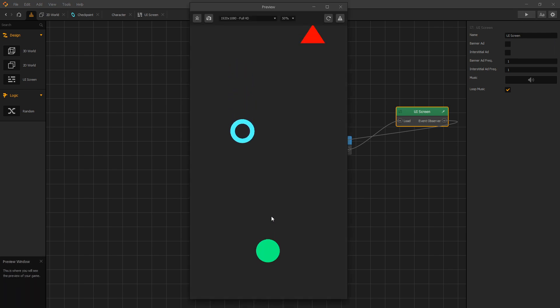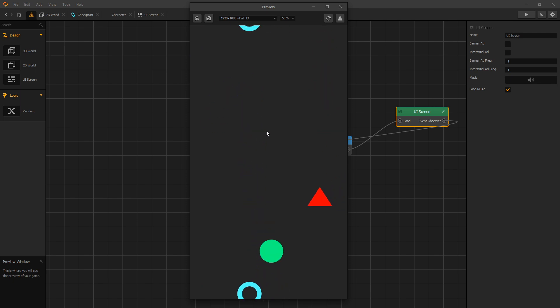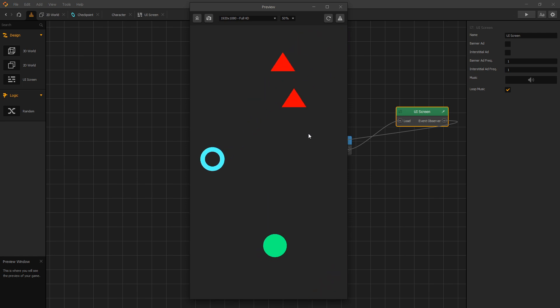And here is our first checkpoint. If we don't collide with the checkpoint and hit the enemy, our game starts from the start. But if we collect the checkpoint and then hit the enemy, we get spawned back to the checkpoint. And we can continue.